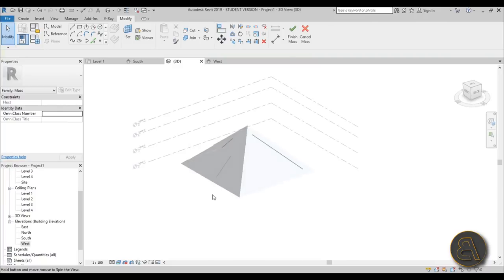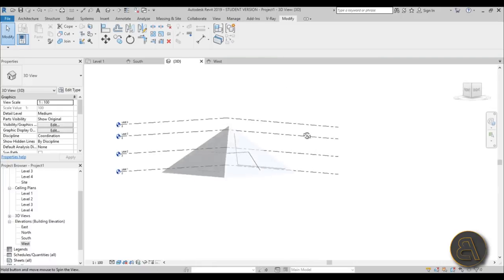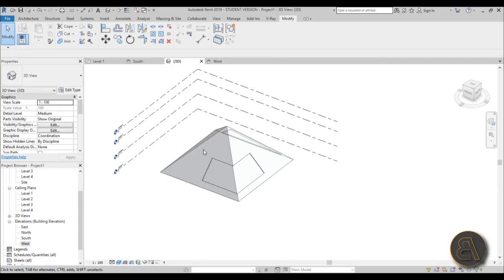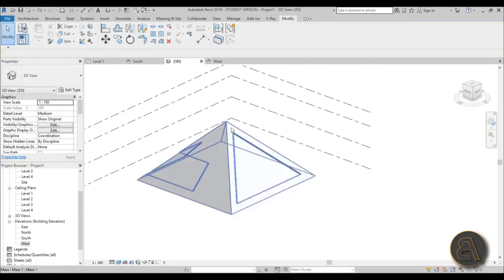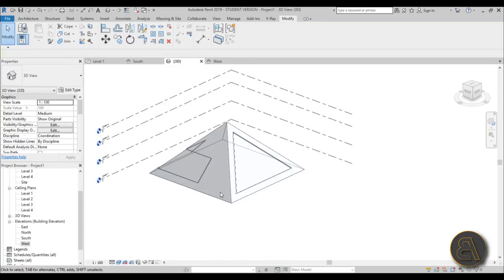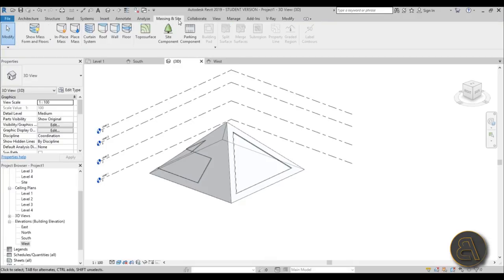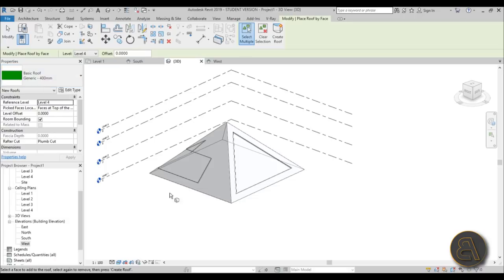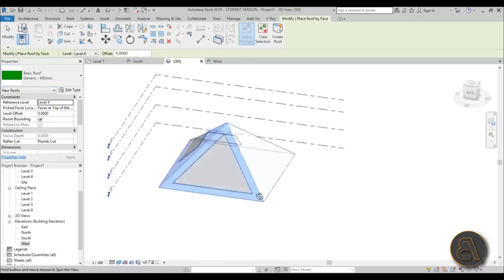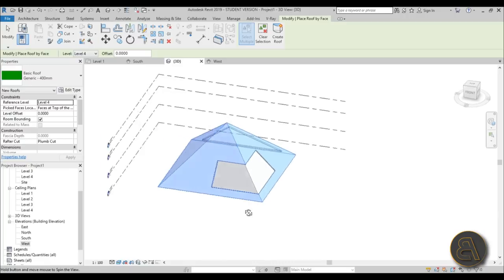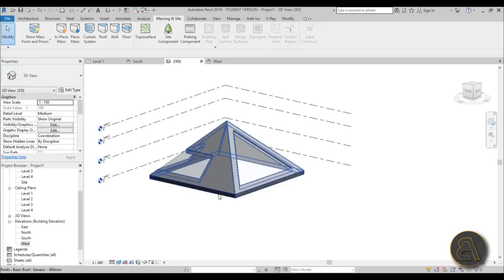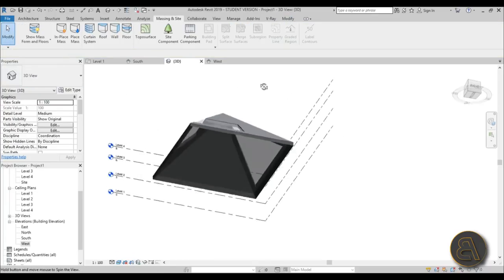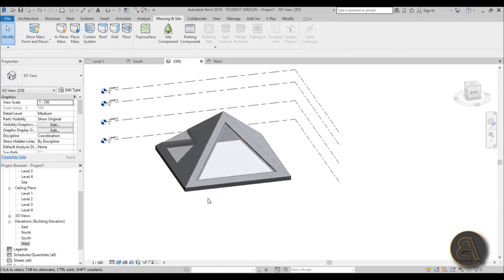That looks nice, so just go Finish Mass. Once this is done you can add some materials. The whole outside should be done as a roof because realistically it's just a sloped roof - I wouldn't consider this a wall. So go to Massing & Site, go to Roof, pick all the outside sides making sure you don't pick the windows, and go Create Roof. You can modify it to make a smaller roof if you want, but this works for now.